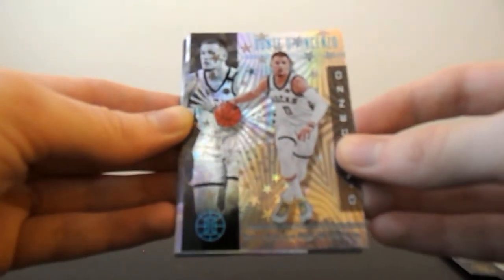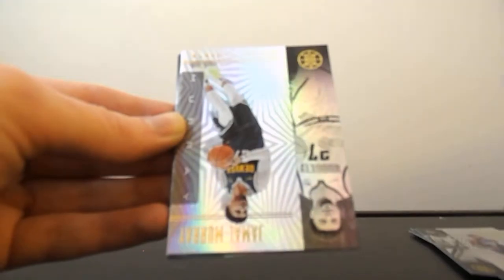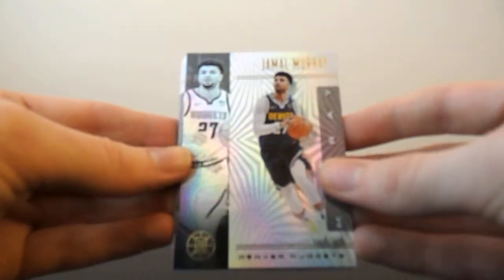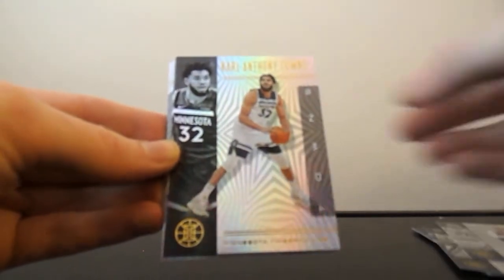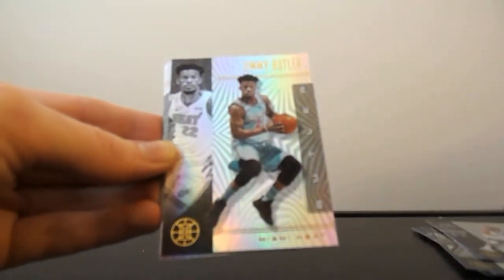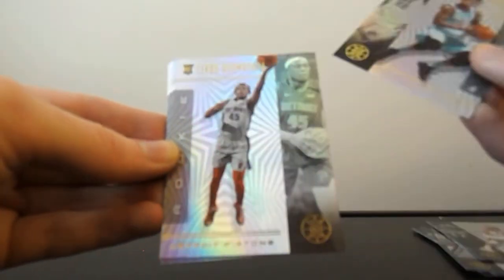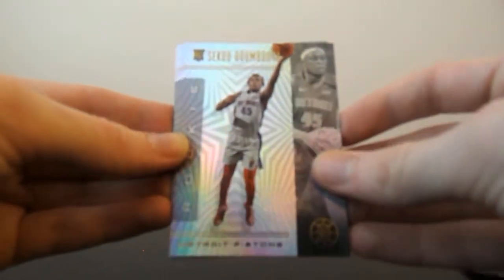And Jamal Murray. He's been tearing it up lately, dude. He's been going off. Karl Anthony Towns. Jimmy Butler. Sekou Demboya.